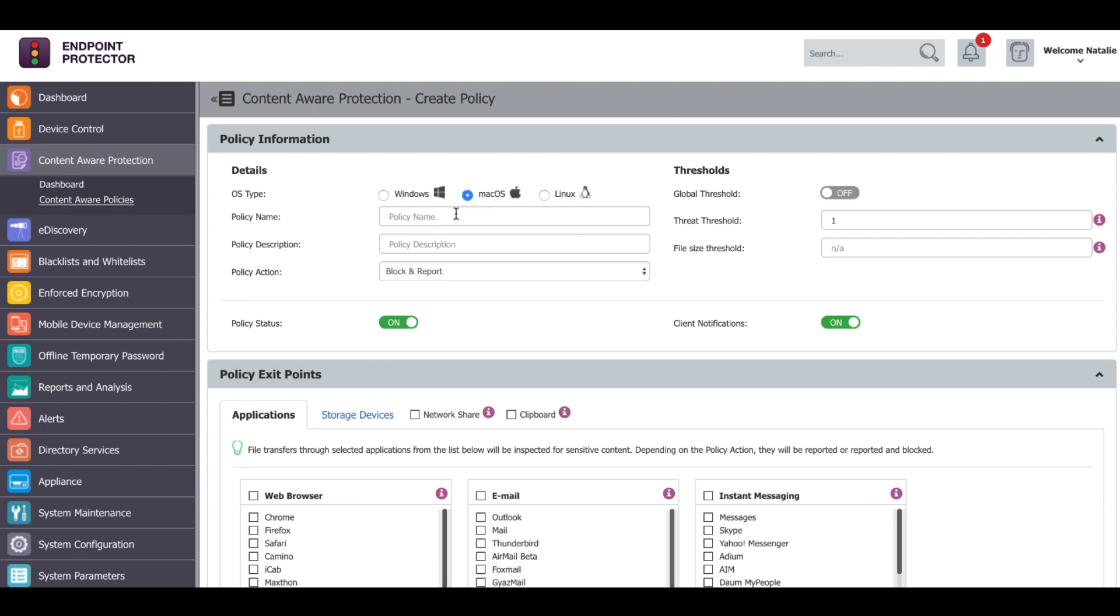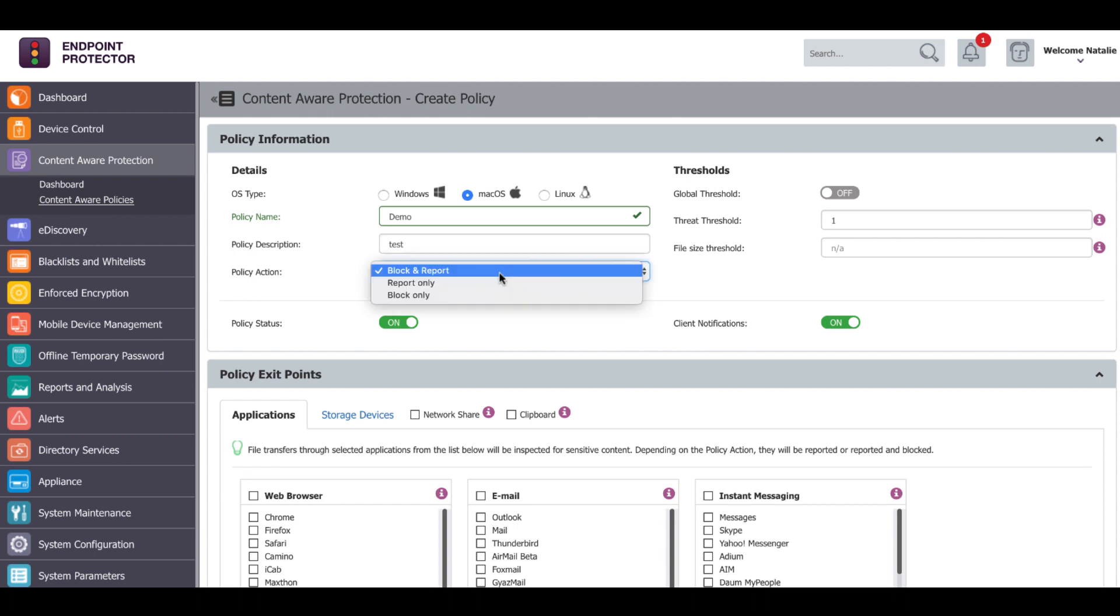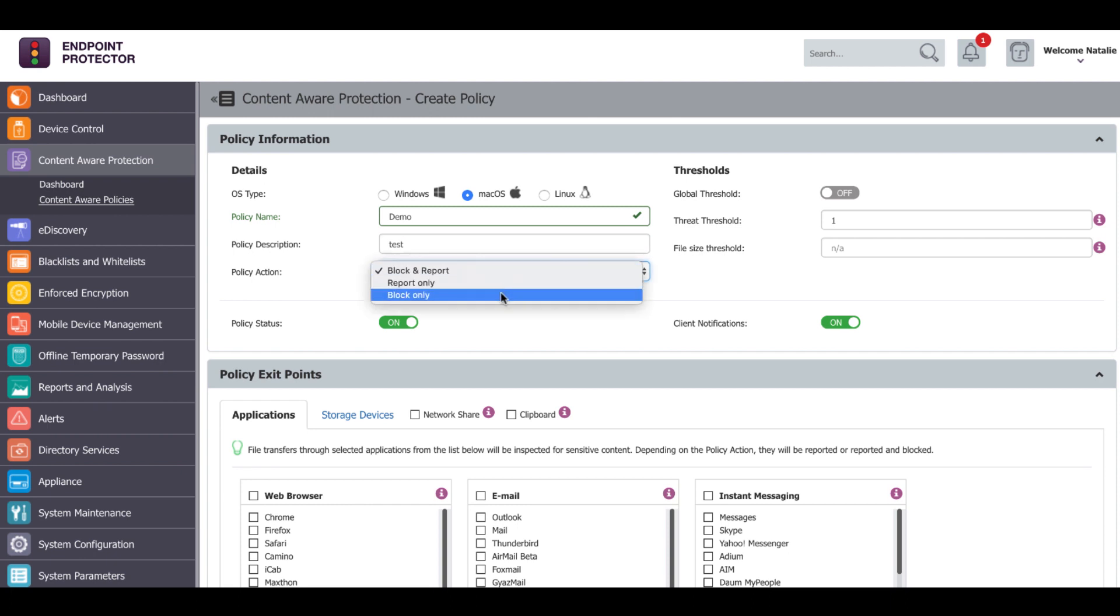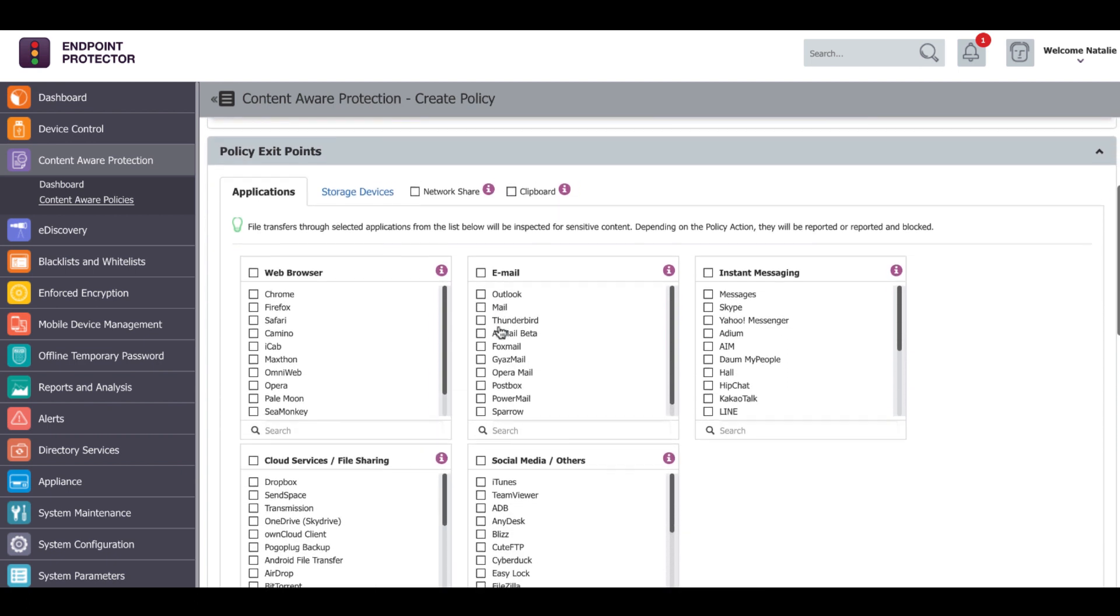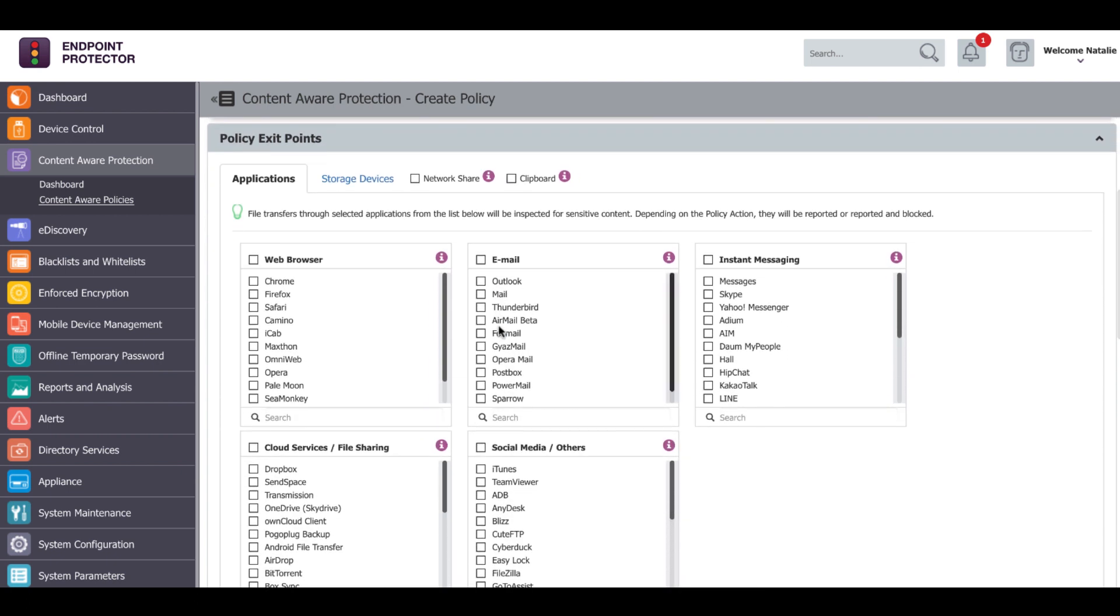Then we give the policy a name, a description, choose the policy action - block and report, report only or block only. Under policy exit points, we select the channels that we want to control the transfer of confidential information through.